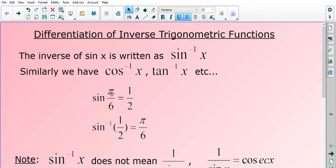How the inverse works: if we know sine of π/6 is a half, then we know the inverse of sine of a half would give us back our angle, which is π/6. So sine and its inverse are the opposites of each other.